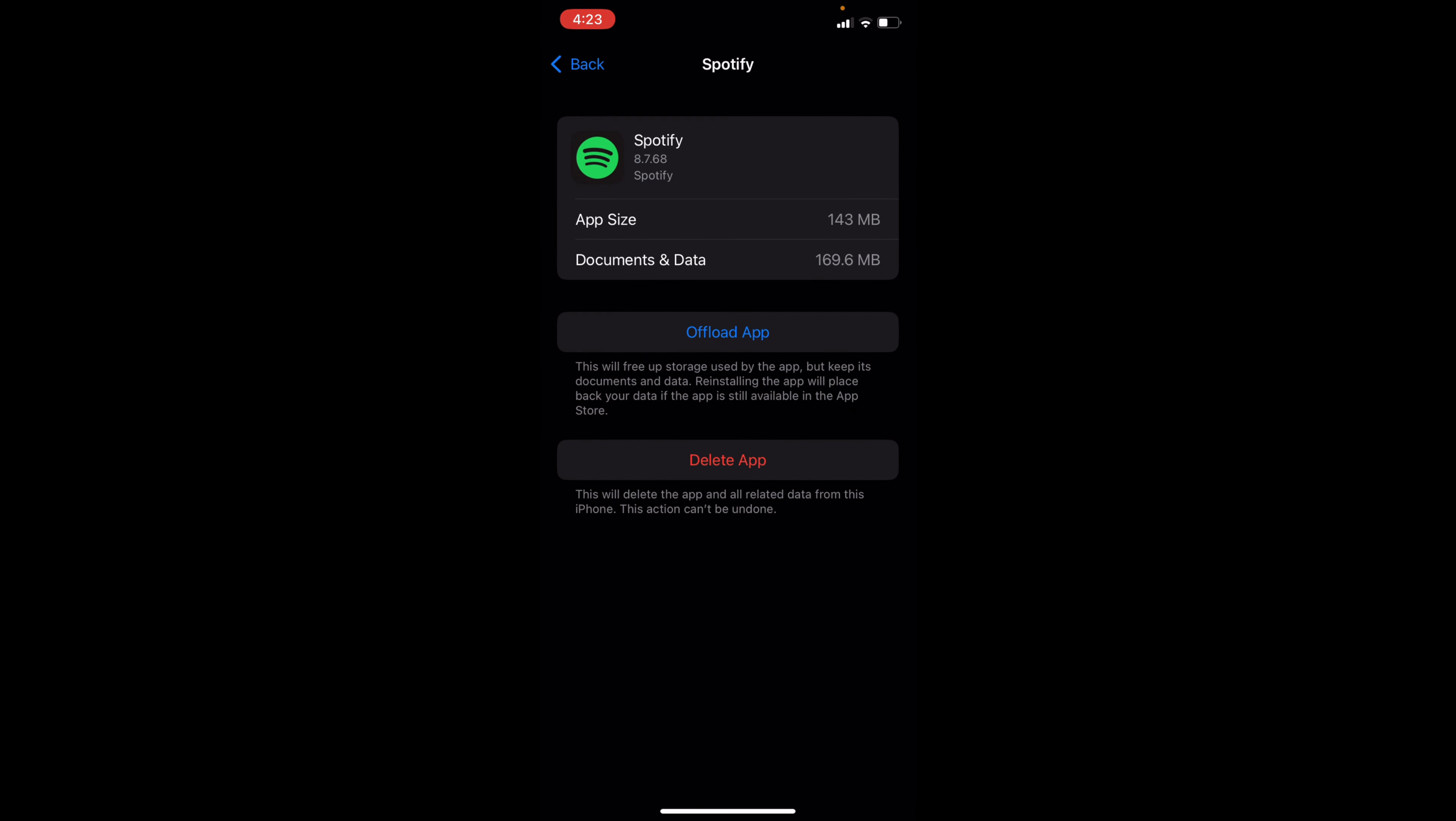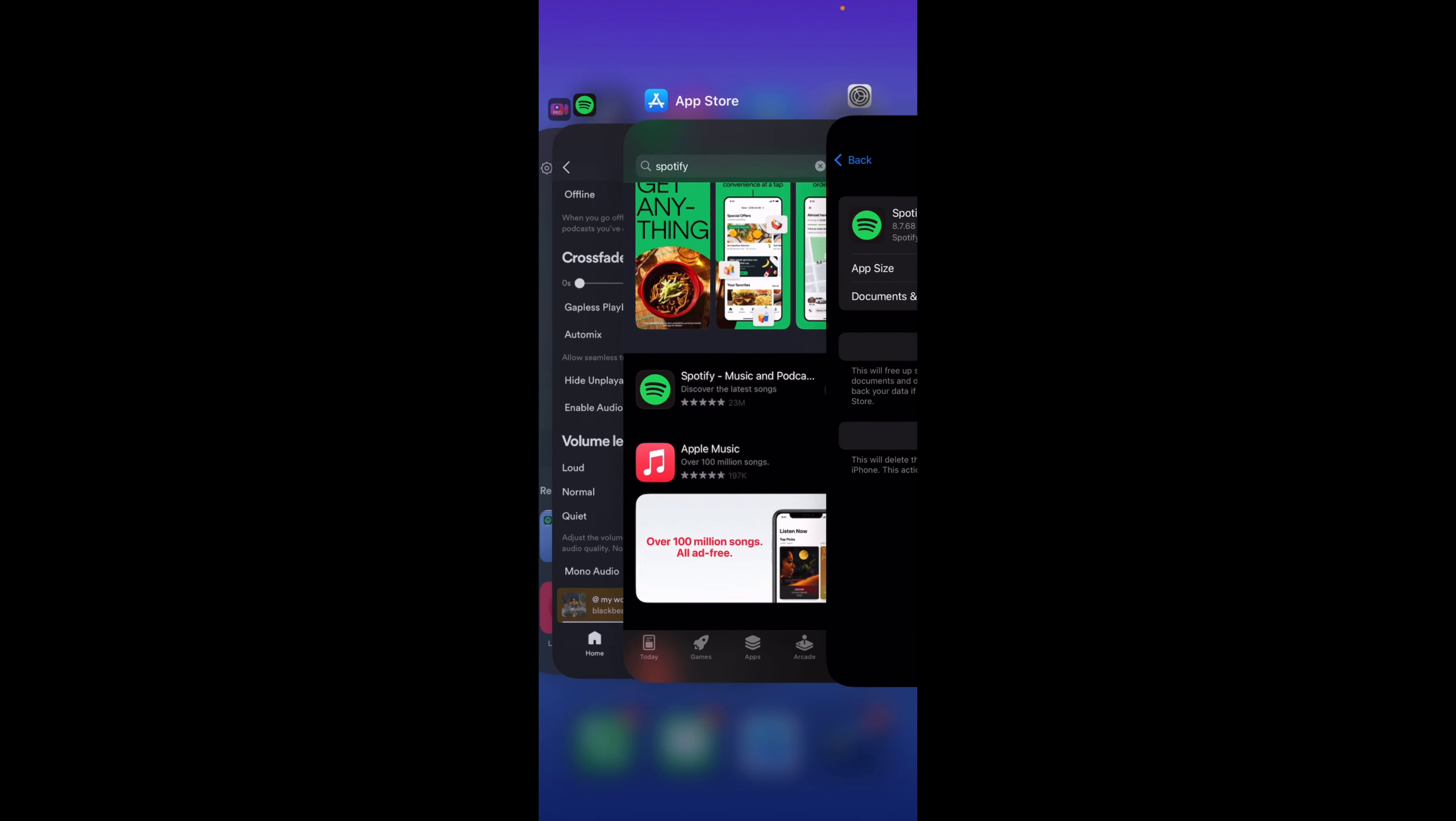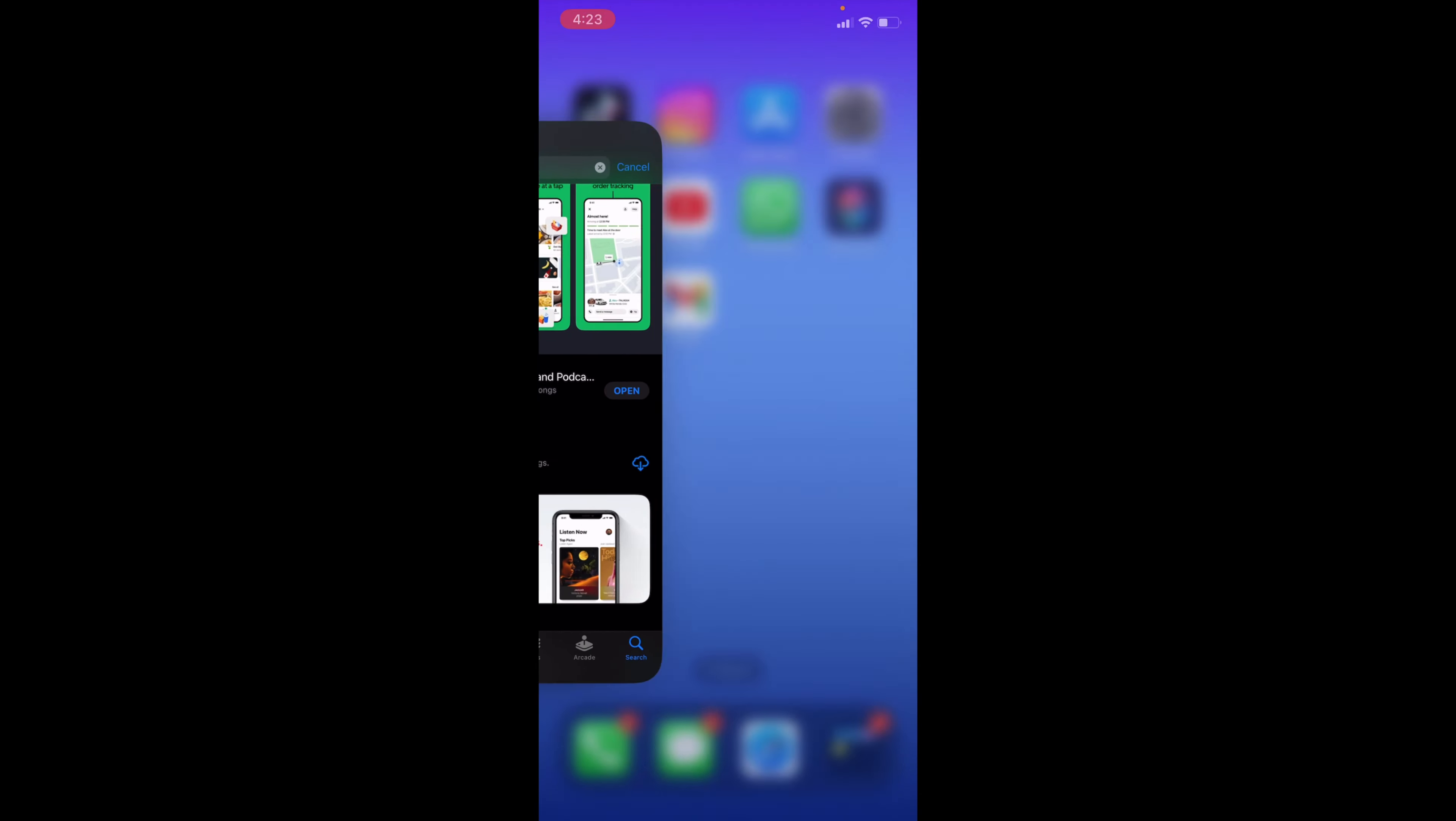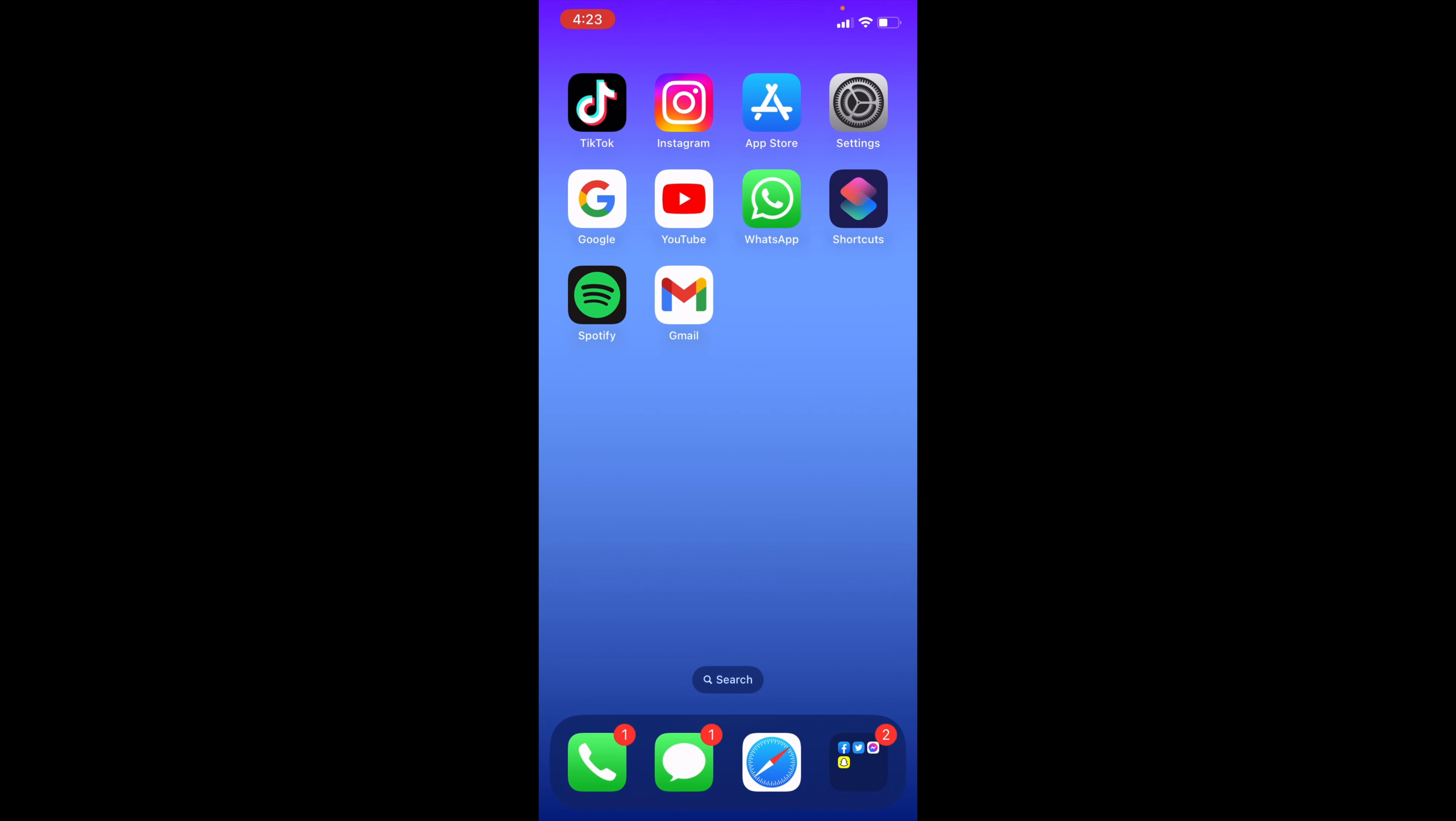you can then offload the app. All this will do is free up some storage used by the app and keep its documents and data. So you don't have to worry about any of your data disappearing from Spotify. Once it's done offloading, you want to reinstall the app, clear it like this, open it back up, and see whether or not it keeps saying that you're offline on Spotify.